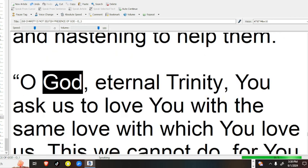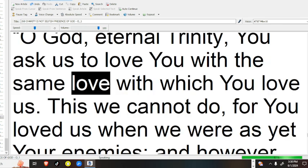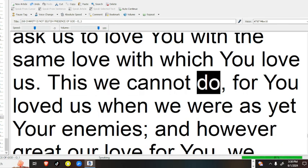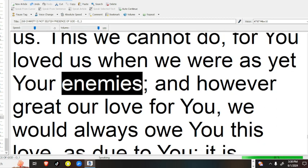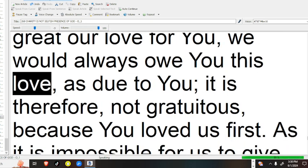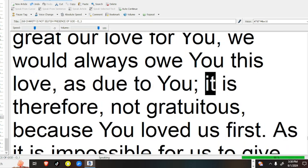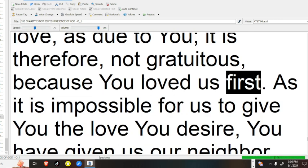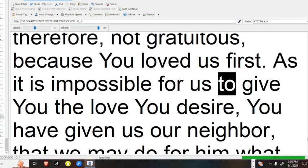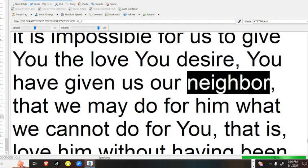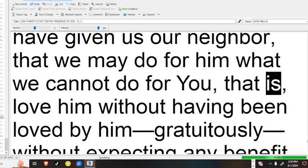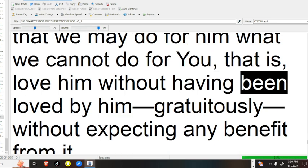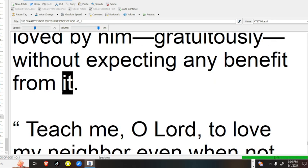O God, eternal Trinity, you ask us to love you with the same love with which you love us. This we cannot do, for you loved us when we were as yet your enemies, and however great our love for you, we would always owe you this love as due to you. It is therefore not gratuitous, because you loved us first. As it is impossible for us to give you the love you desire, you have given us our neighbor, that we may do for him what we cannot do for you, that is, love him without having been loved by him, gratuitously, without expecting any benefit from it.